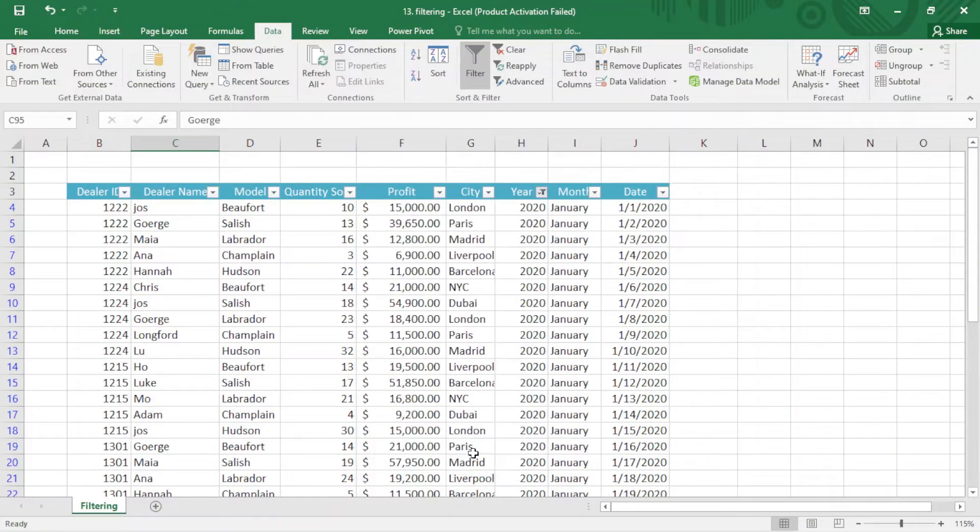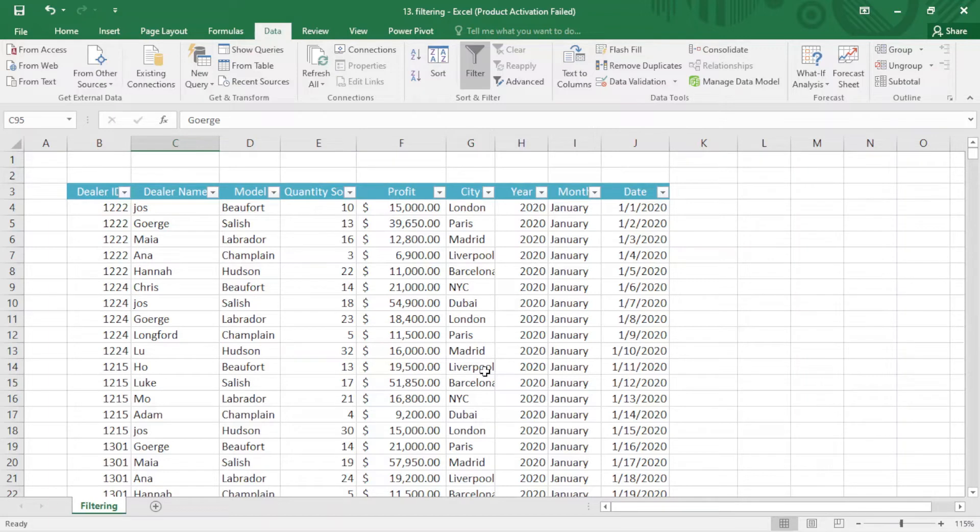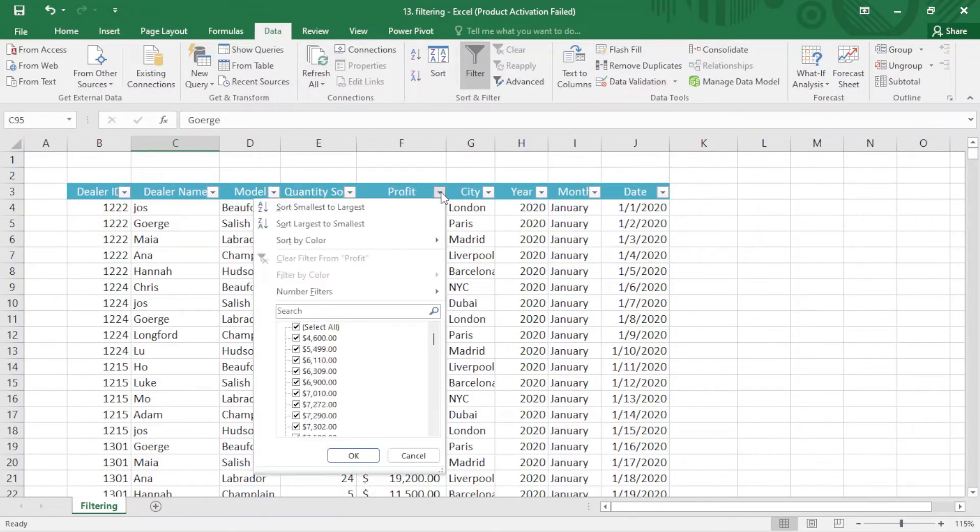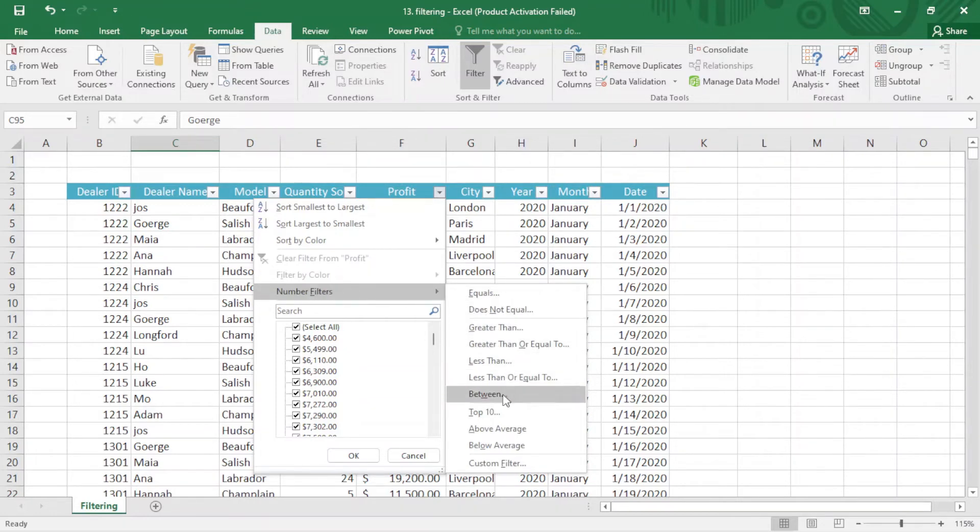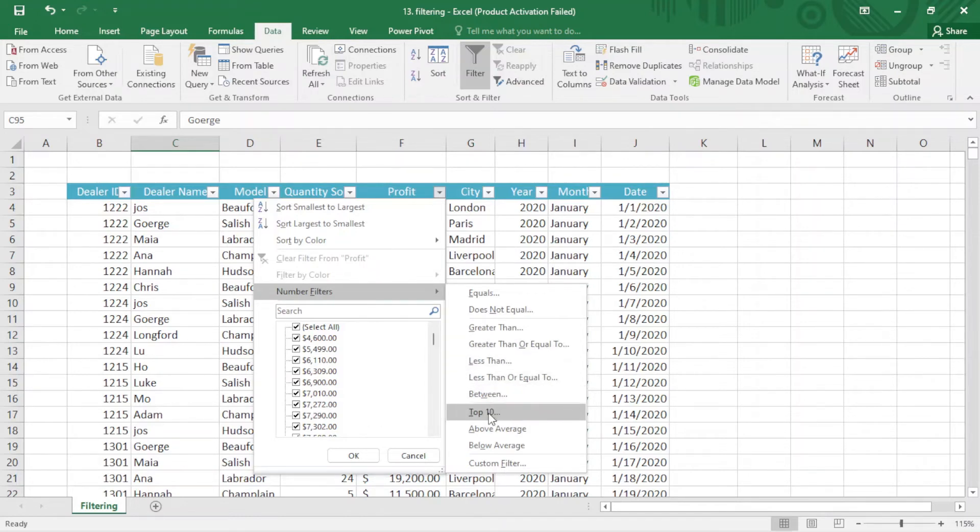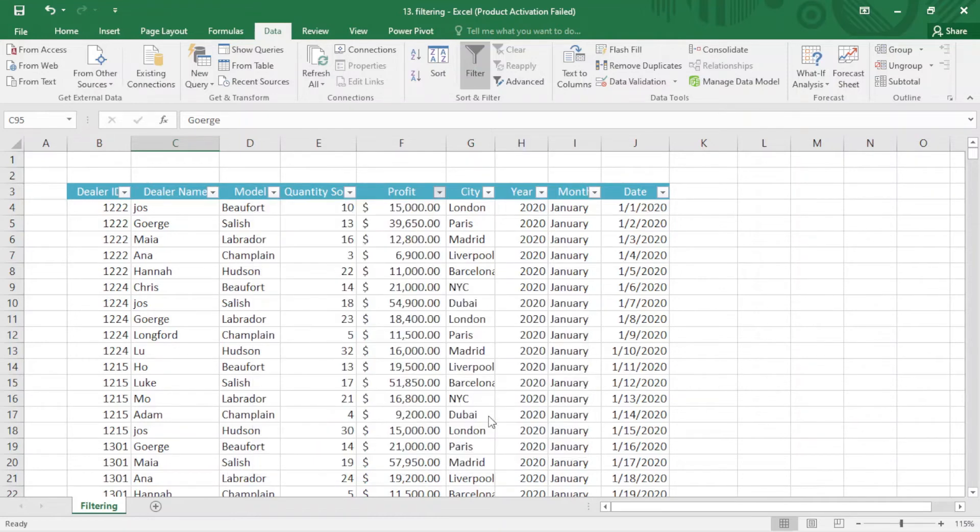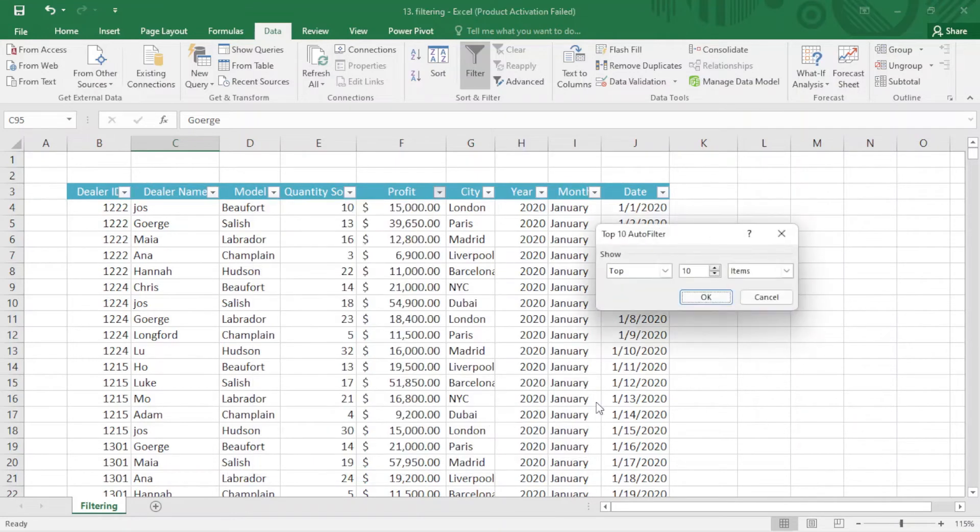For numbers, it works a little bit better. We can apply many different things on numbers. For example, I click on this. We have some specific tools here. When I click on filter numbers, we have different options: between, less than or equal, less than, greater than. I just choose top 10.